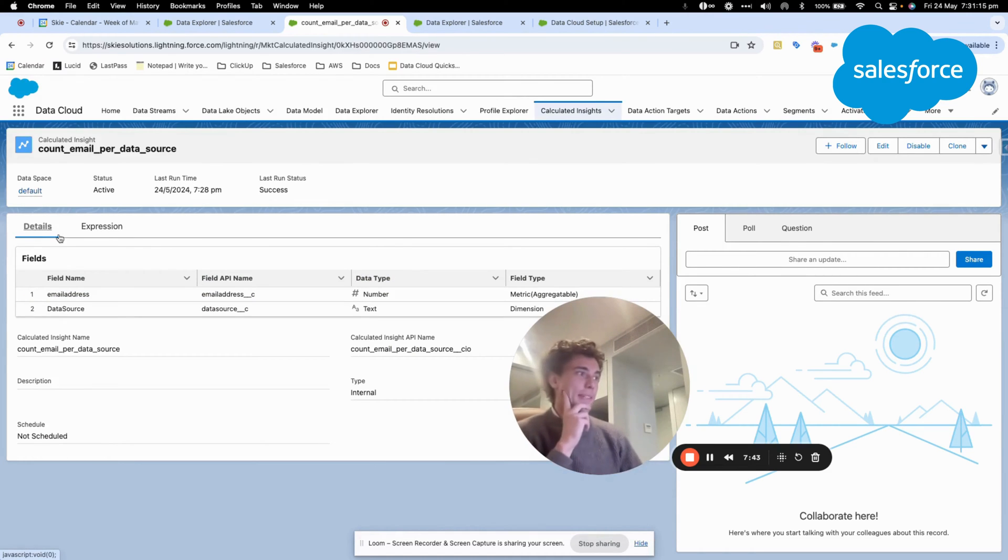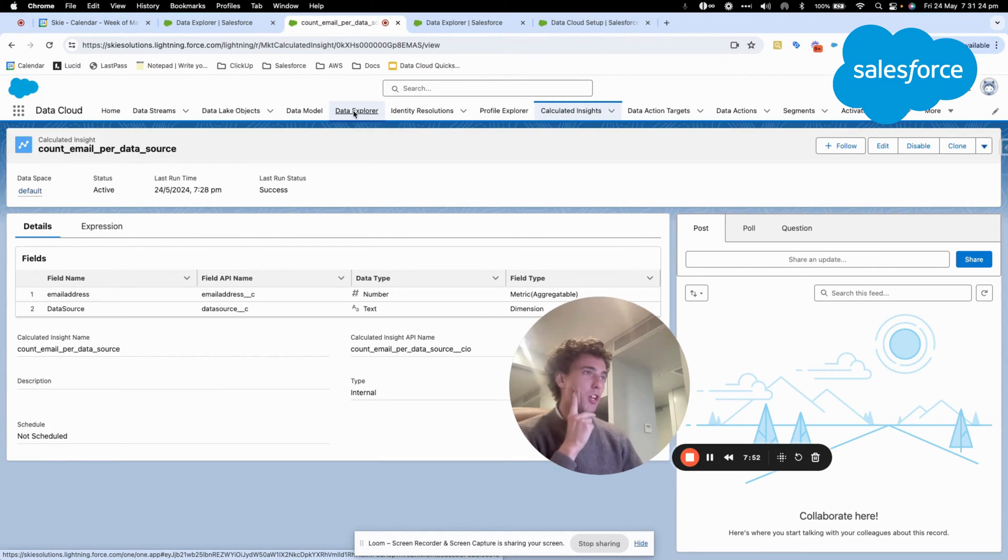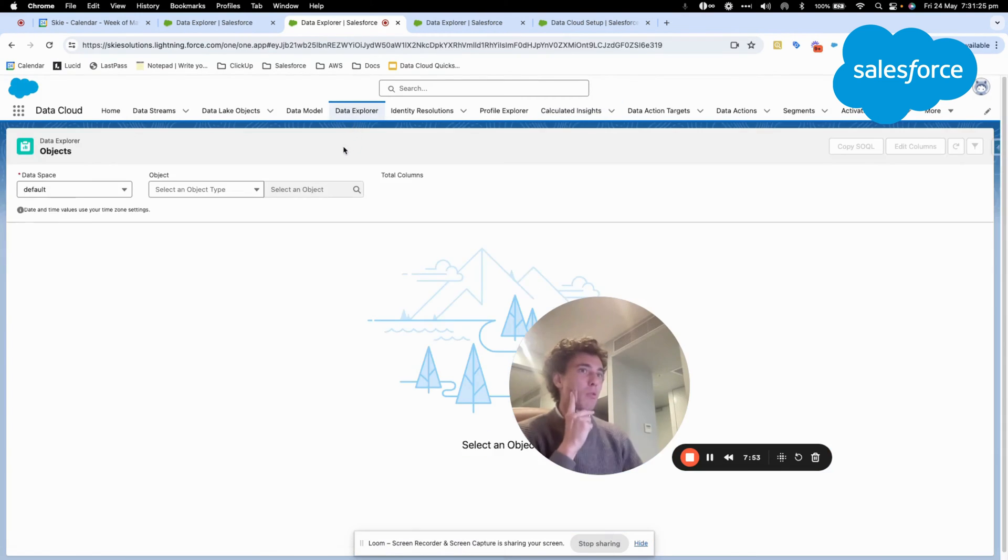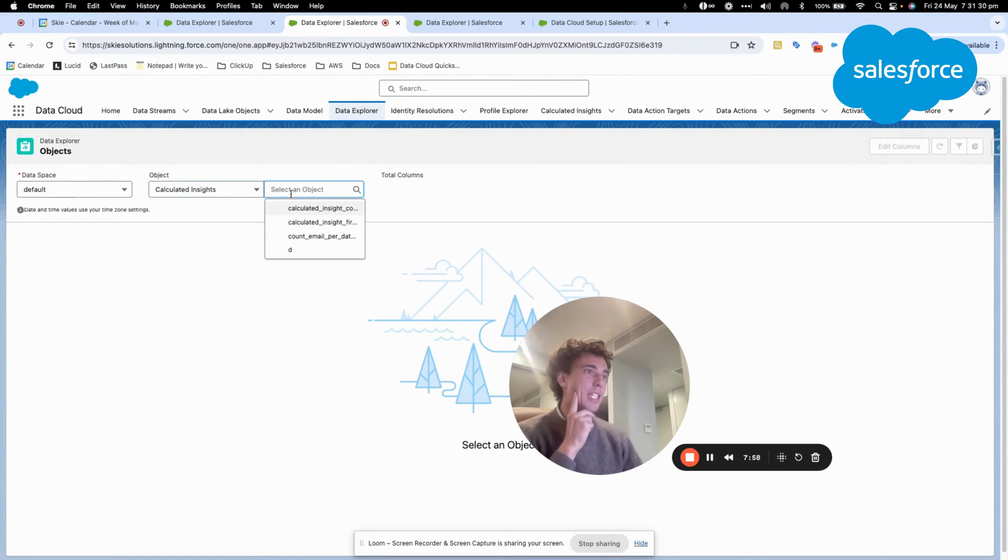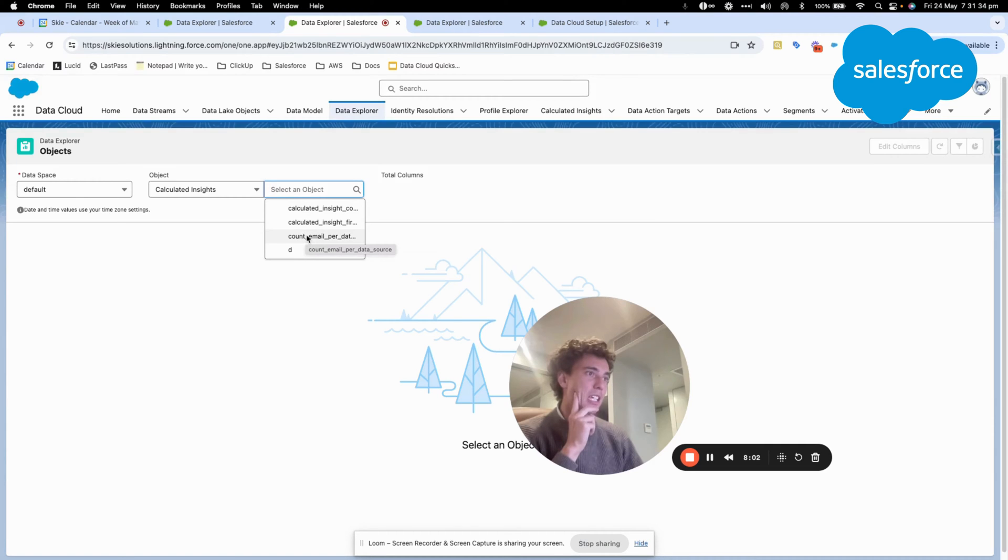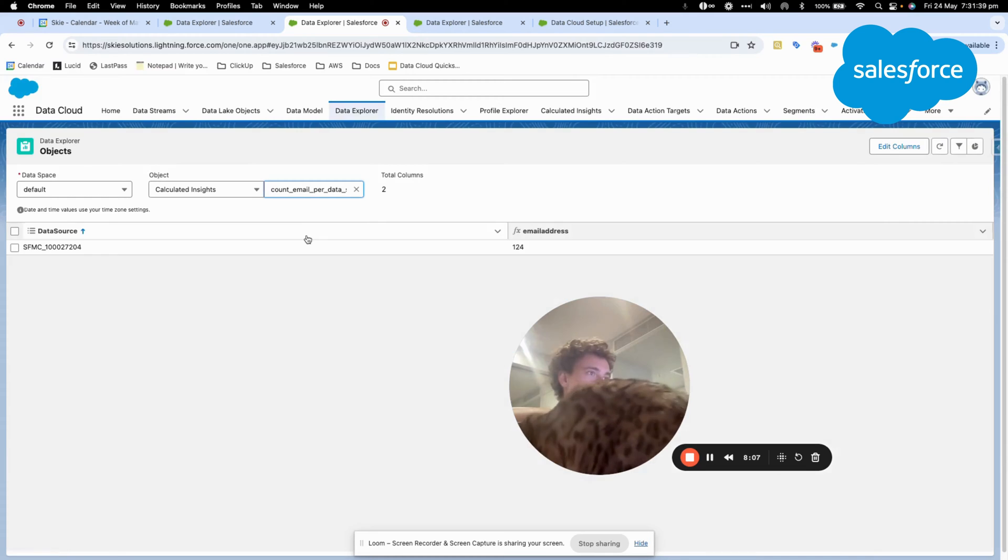So now next step, how do we visualize the result? We can click directly on to data explorer, and we will visualize here a calculated insight. And we will select the calculated insight count email per data cloud. I will just select this one.